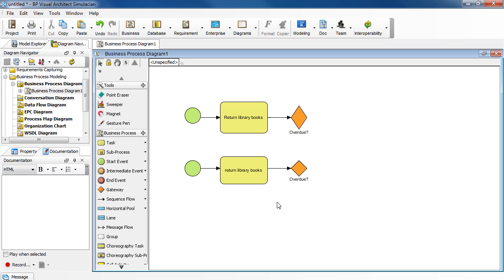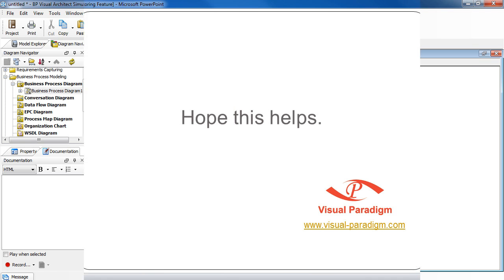There you have it. As you can see, it took us less time to do the same thing this time. Take care.